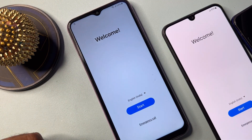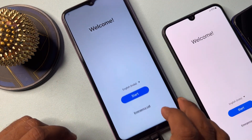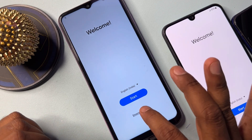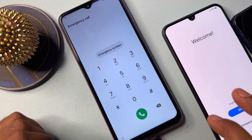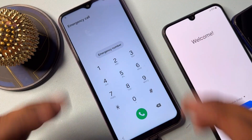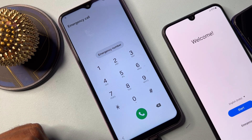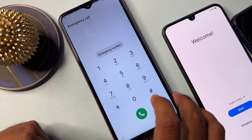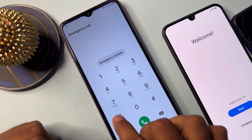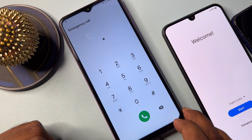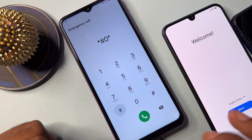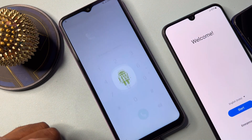First of all you have to open the Emergency Call option on your Samsung smartphone. After that you will get this page on your Samsung home screen. Then you have to dial a code here — the code is star hash zero star hash (*#0*#).